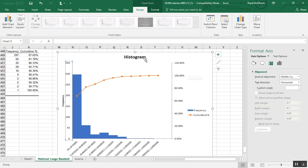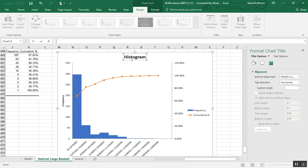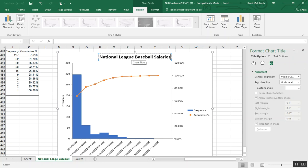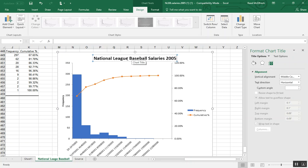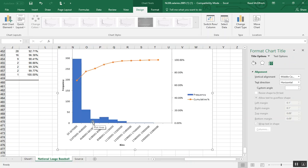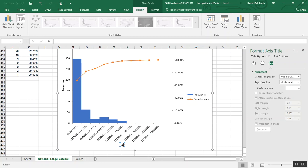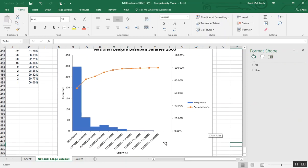So the final thing I'm going to do is just give our histogram a better title. And down here we'll give this a more informative title.